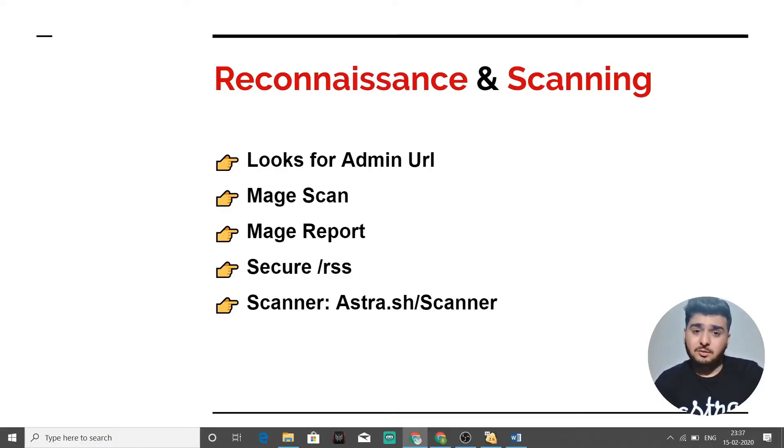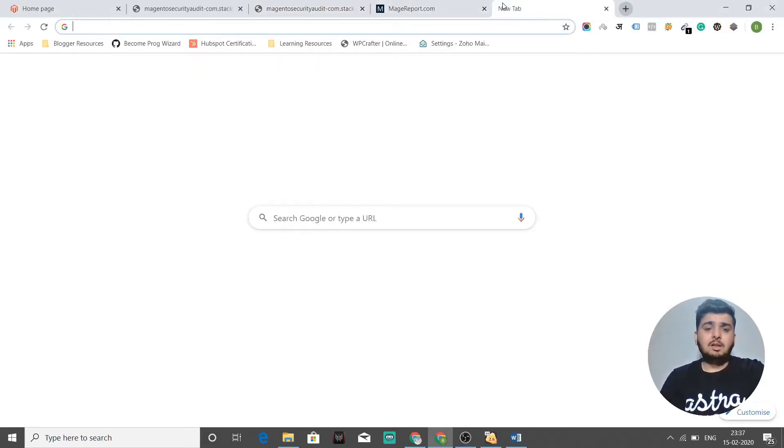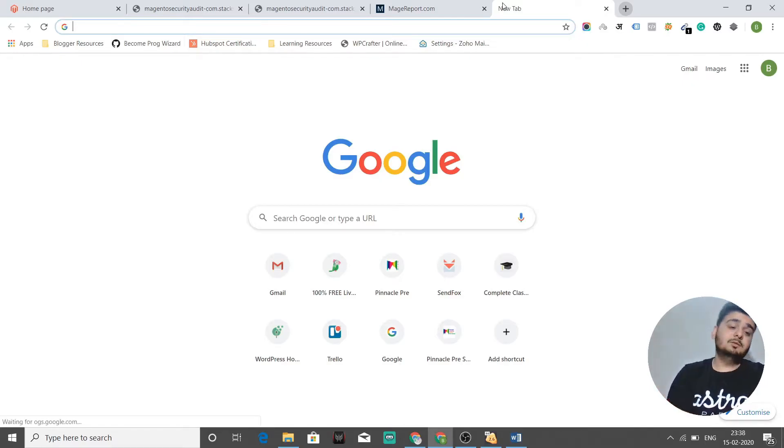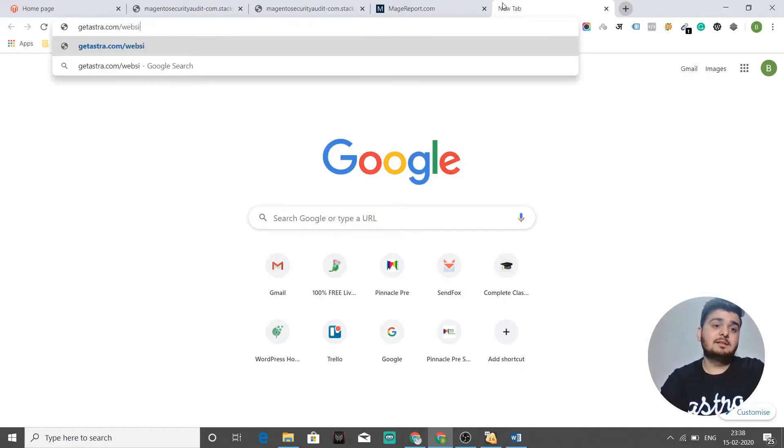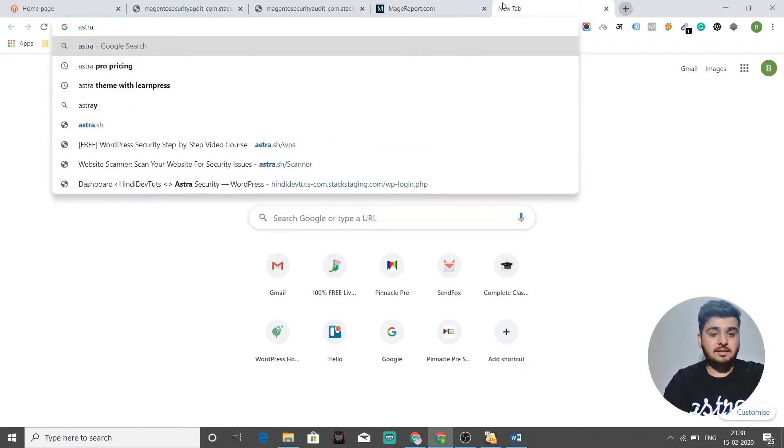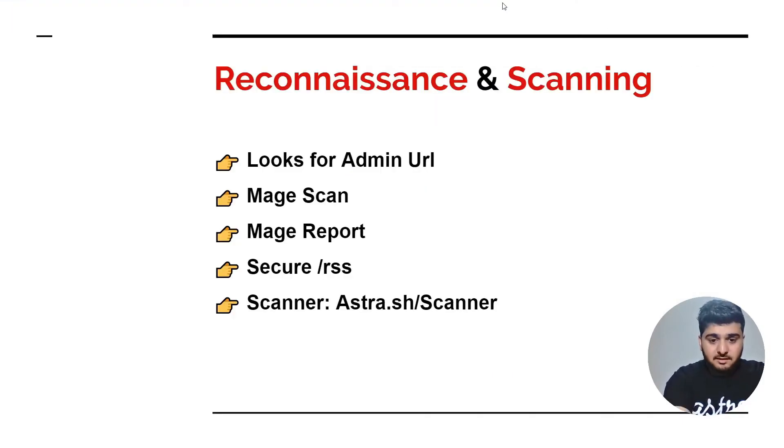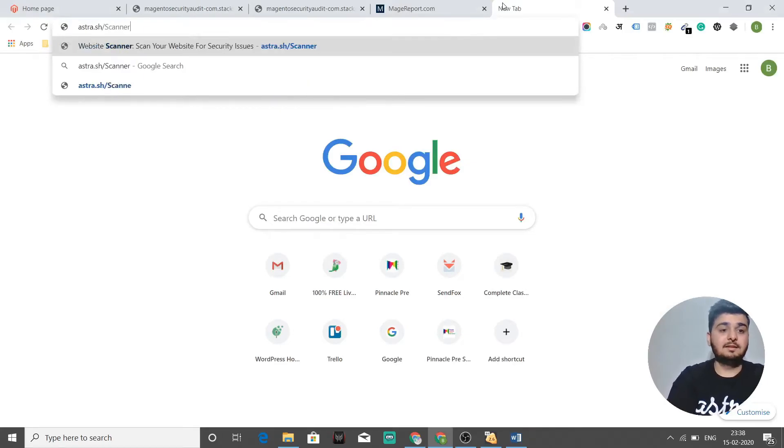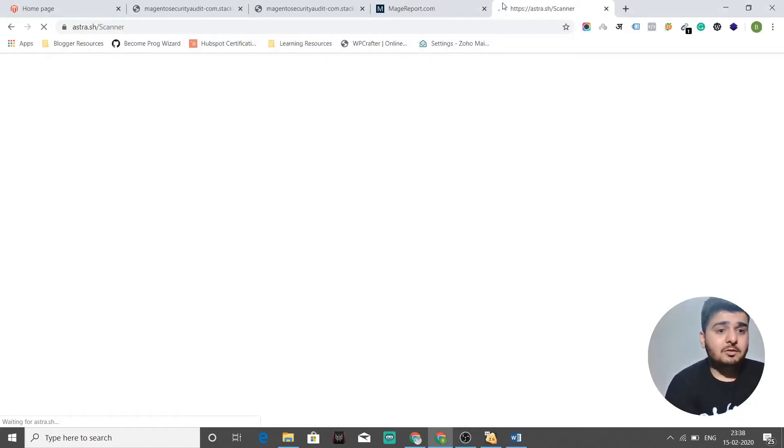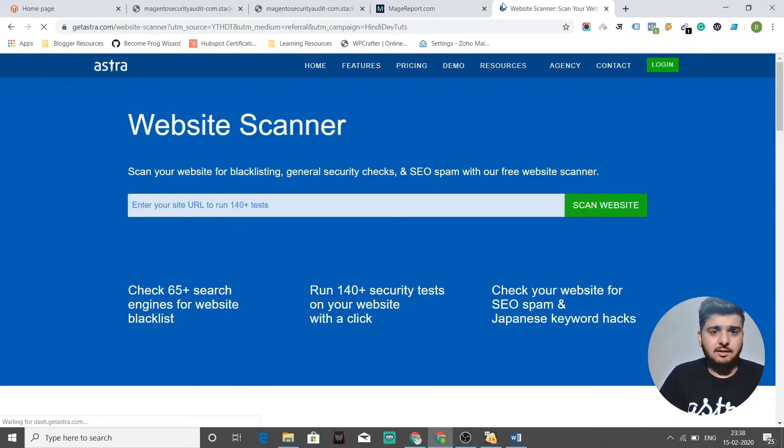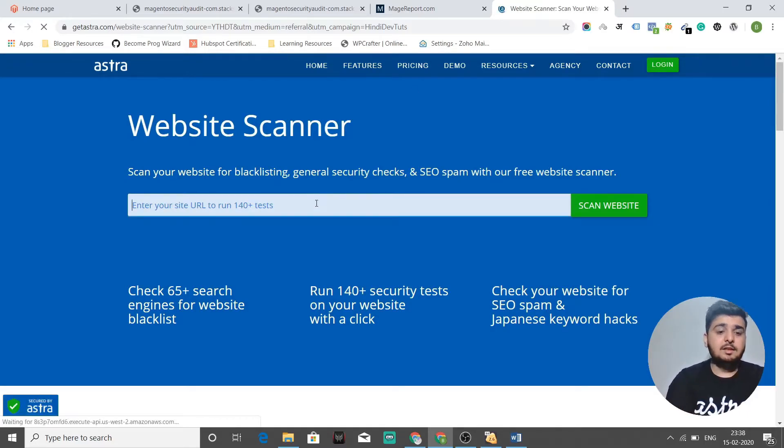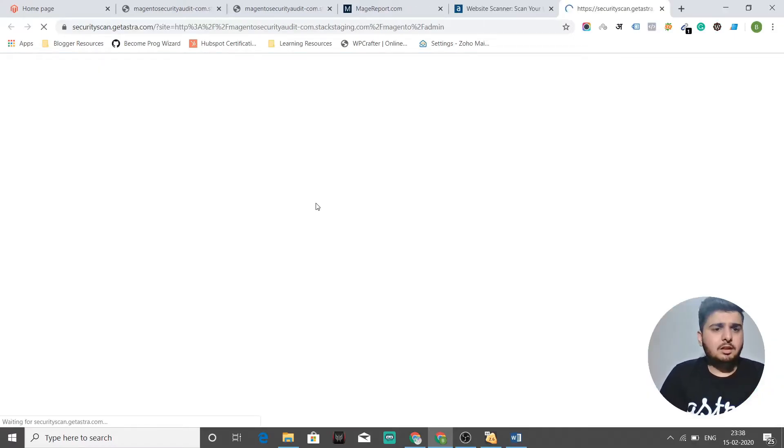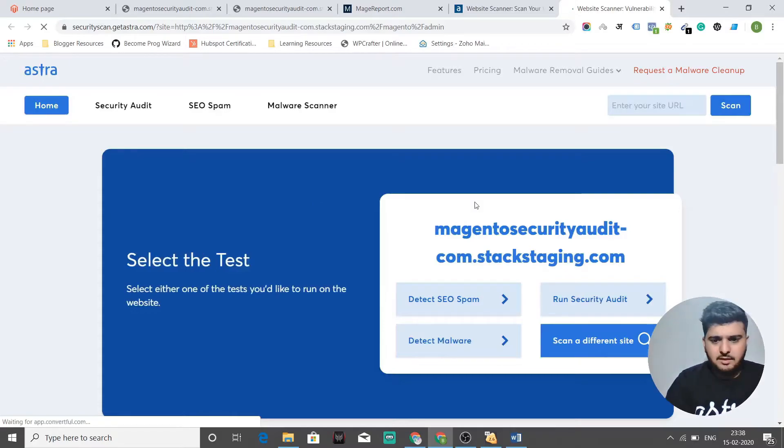For that, they'll just go to public scanners available. One scanner that we have, and what you could do is use that scanner to scan your site for vulnerabilities. It's astra.sh slash scanner with capital S. That's what you need to follow. When you go to this URL, you'll see an area to enter your domain so that it finds vulnerabilities. When you enter your domain here, let's see what it tells us.